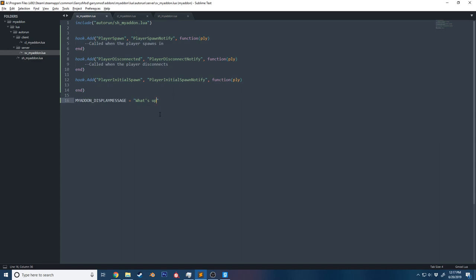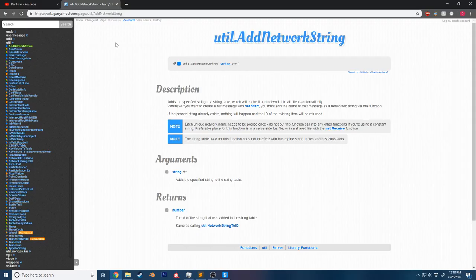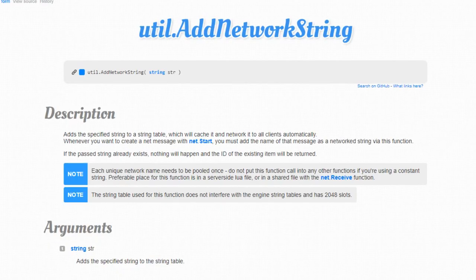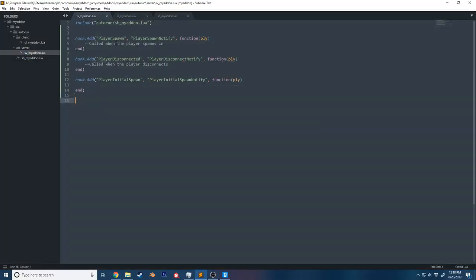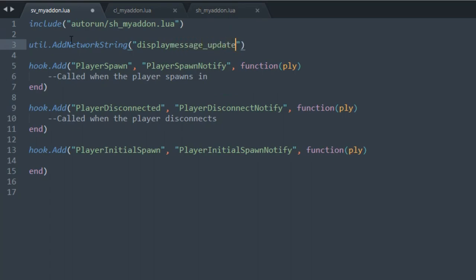The server needs to let the client know: 'we just updated this variable, replace the value you have on your computer with the value I'm about to send you.' To accomplish this, we use the net library. We'll undo what we did, then at the top of our server-side file we'll say `util.AddNetworkString()`, passing in an identifier — we'll call it `'display_message_update'`. This caches our string so we can use `net.Start()` with this identifier.